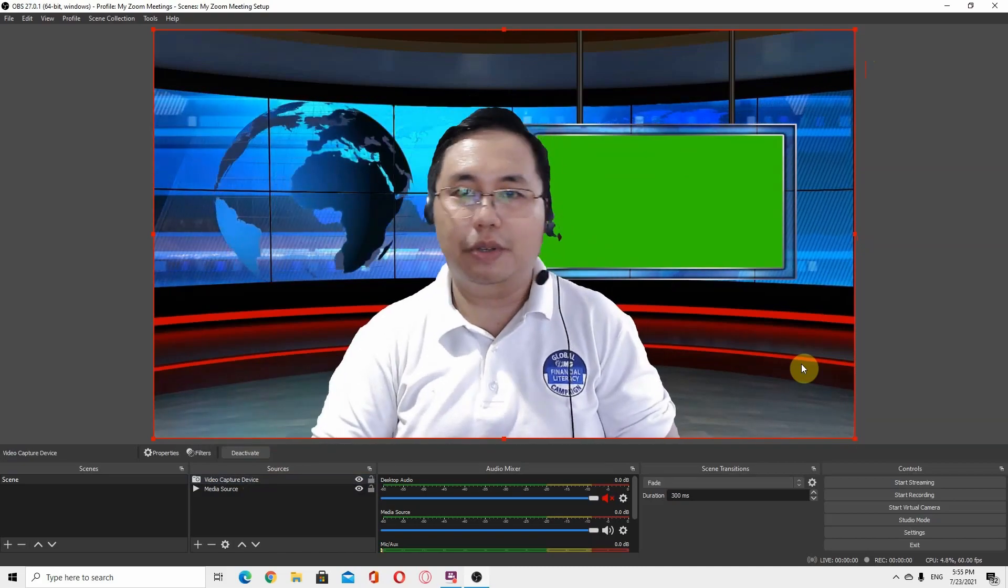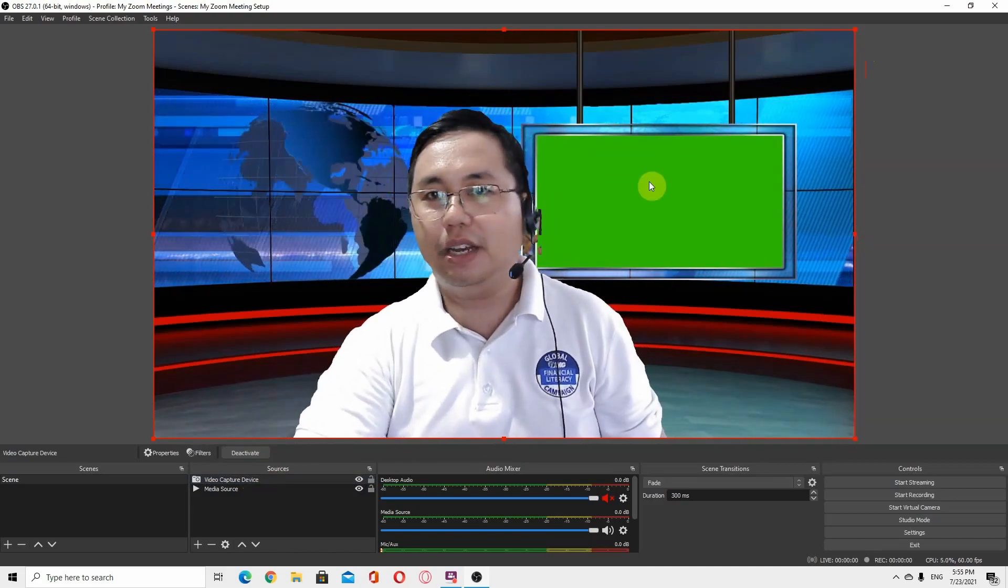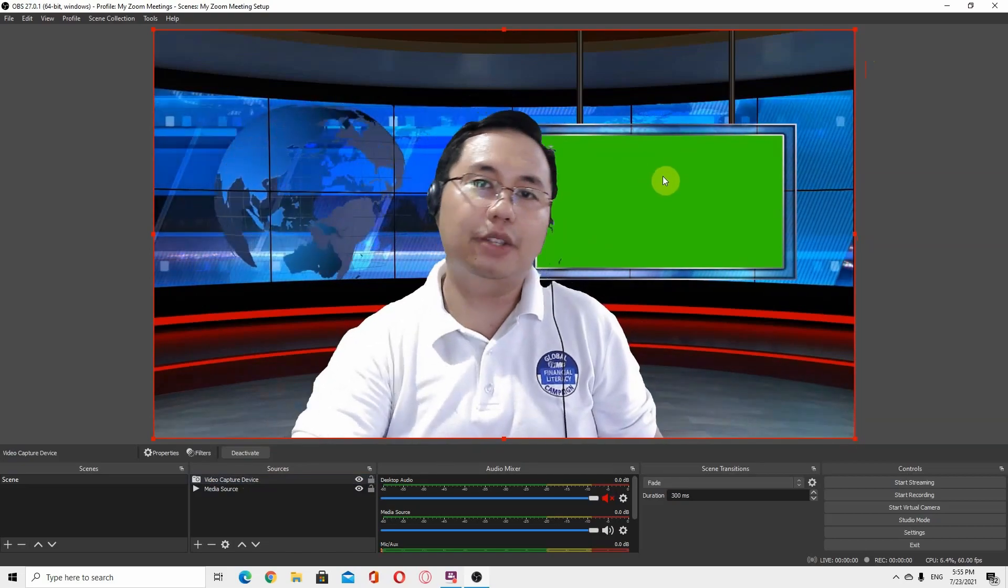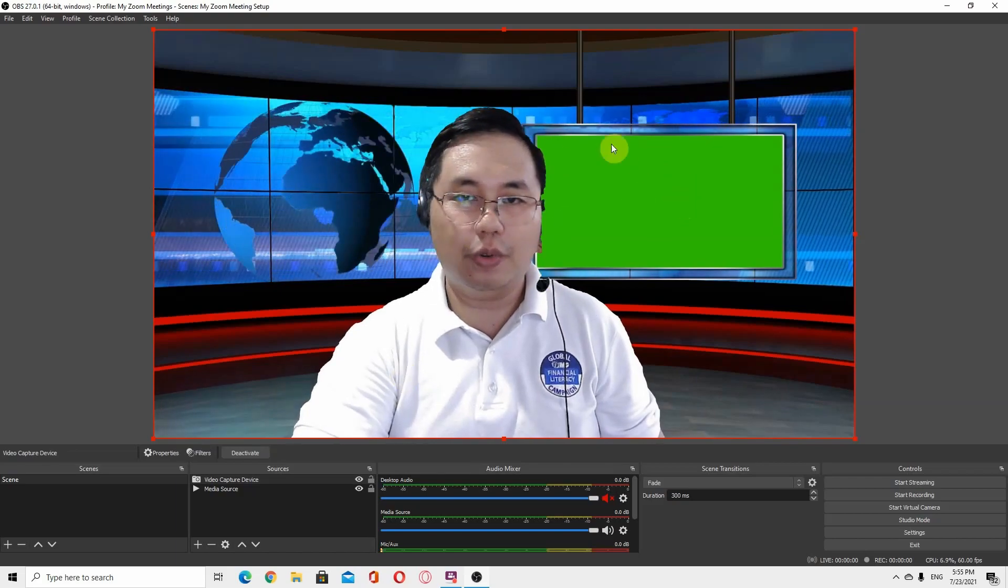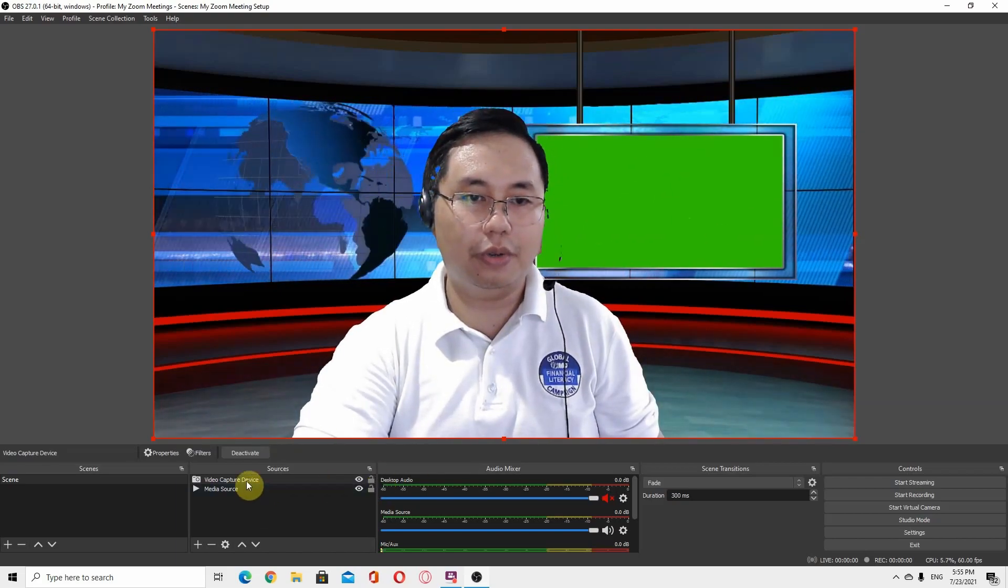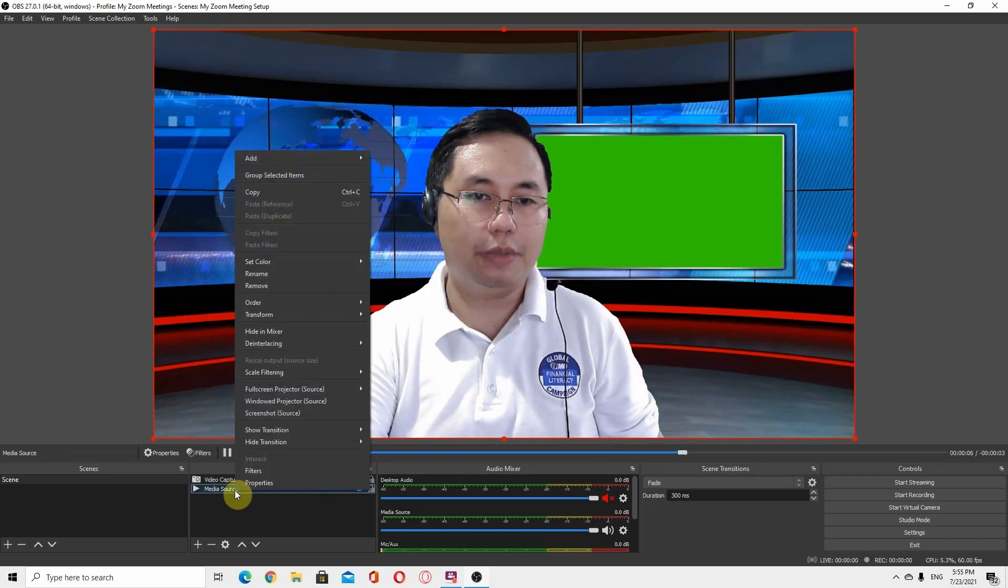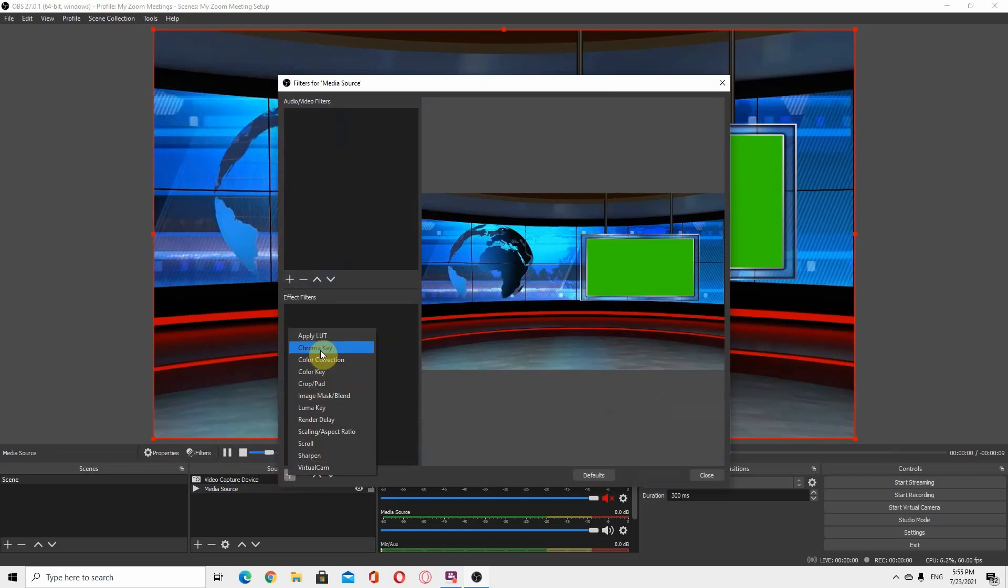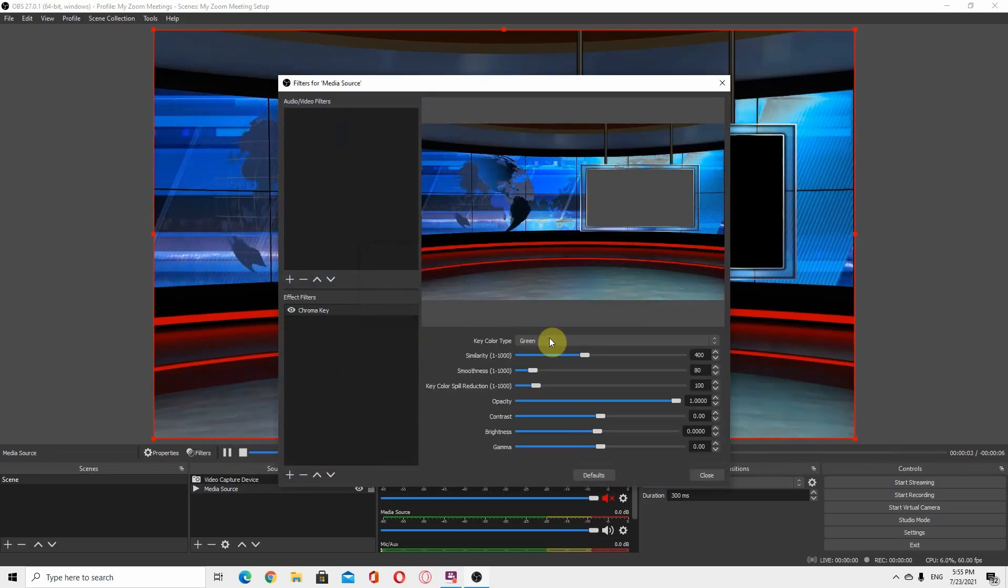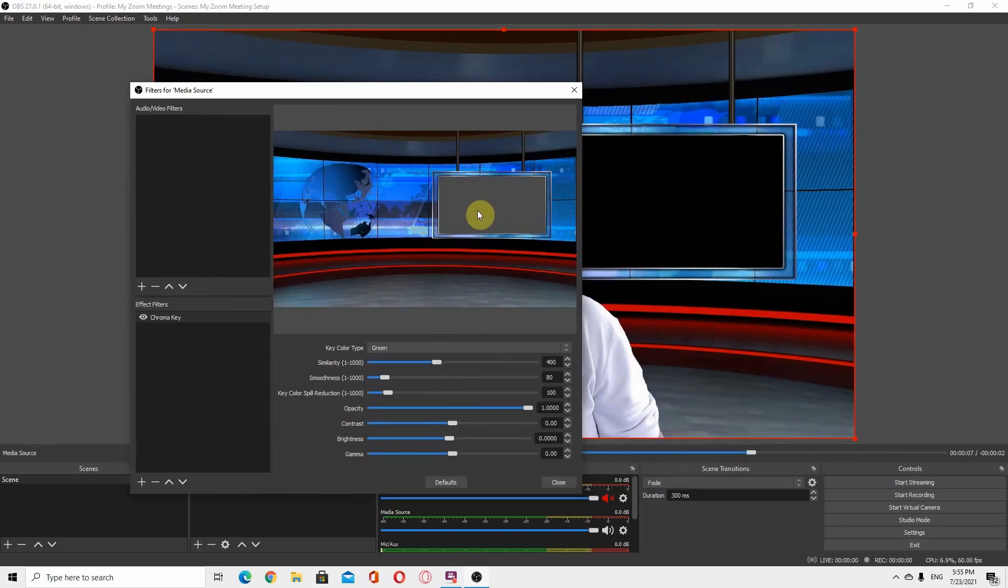In my case, in this sample background there is a virtual TV. If I want to play any videos, I could also remove this green background. Just go to the media source, go to filters, and use the chroma key. The default is green, so the background became transparent.